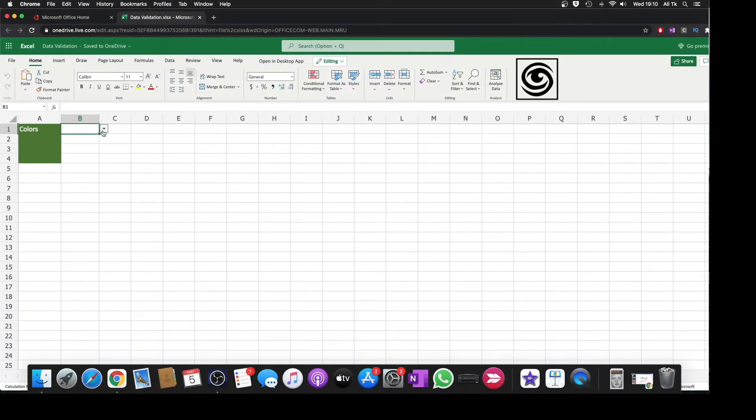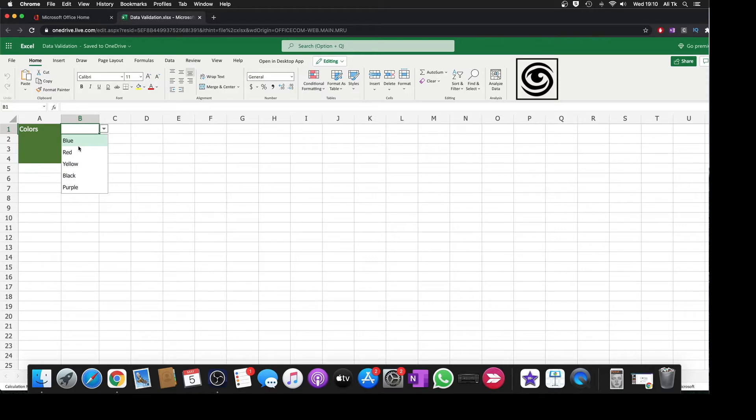Right now I will show you an example for the data validation list. I've made a color field and a list of selection of colors. We will be making this today together.